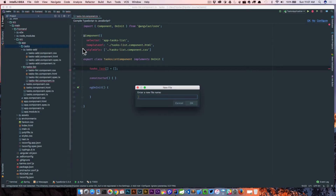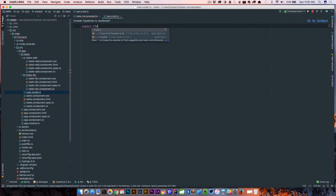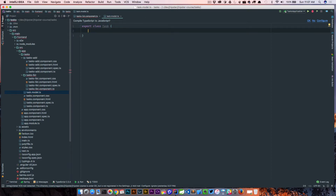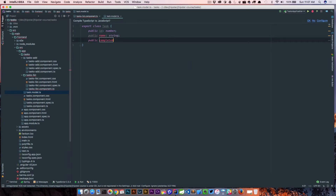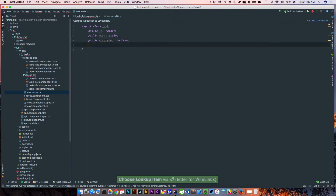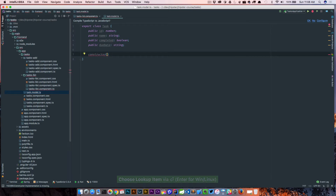The first thing we're going to do is create a new file called task.model.ts. This is going to represent our Task class, so we say 'export class Task'. It's going to have an id of type number, a name of type string, a completed of type boolean, and finally a due date which we'll keep as a string. Then we'll add a constructor here.